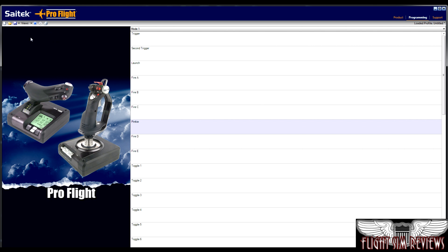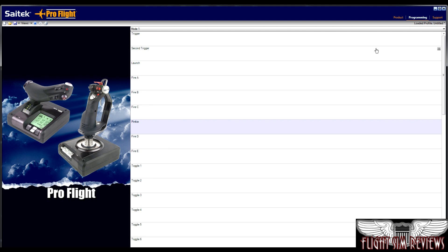Basically up here, guys, you have a create new, an open and a save profile. So once you get done programming your stick, you can go ahead and save that profile. So whether it's maybe for lock-on or FSX, FS2004, whatever program you're using, you would save that. And then you can quickly bring it up if you right click the icon in your system tray by your clock. So you can quickly get to individual profiles with the software quickly and efficiently.